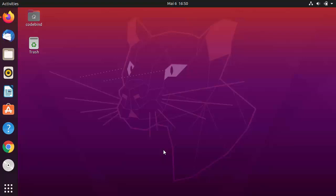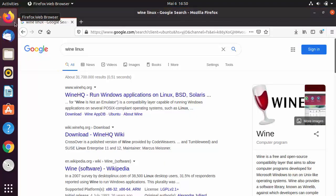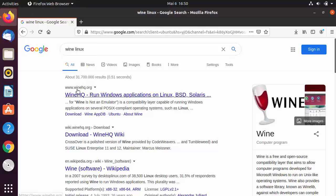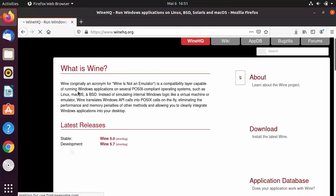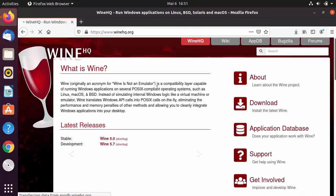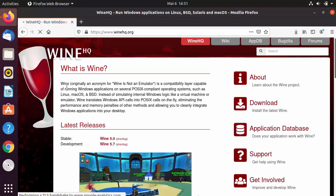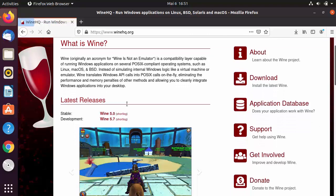Using Wine, you can run Windows applications on your Linux operating system. To download Wine on your Ubuntu operating system, open your browser and search for 'Wine Linux'. The first result will be from winehq.org — click on that link. You can read the documentation here to learn more about what Wine can do.